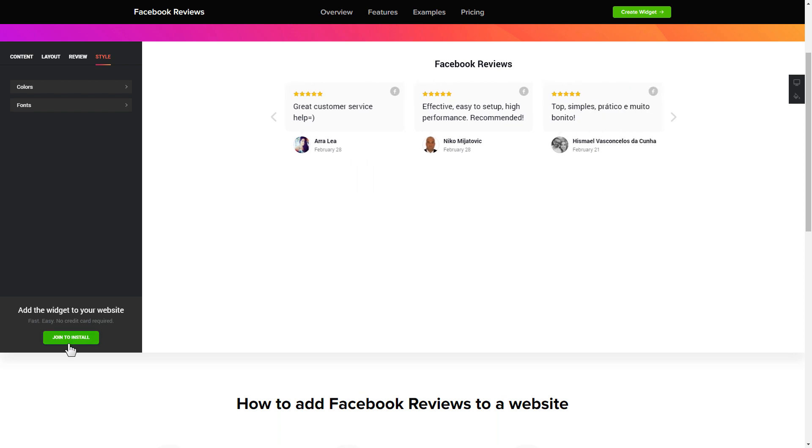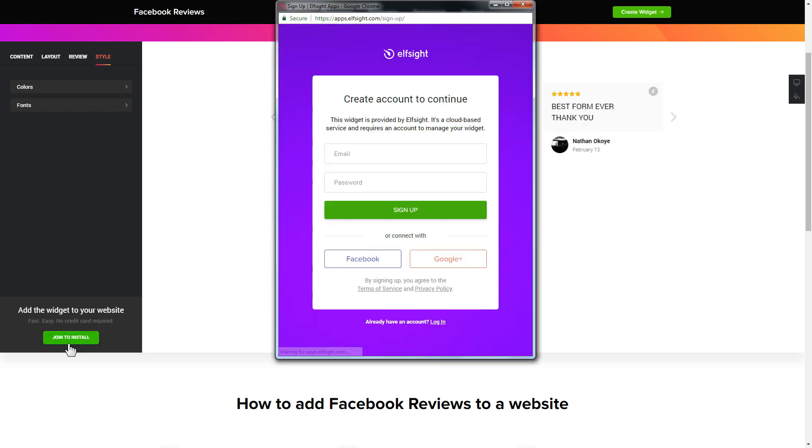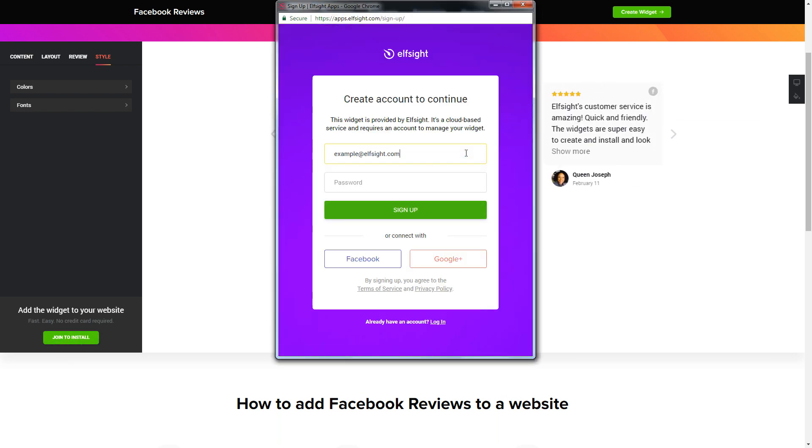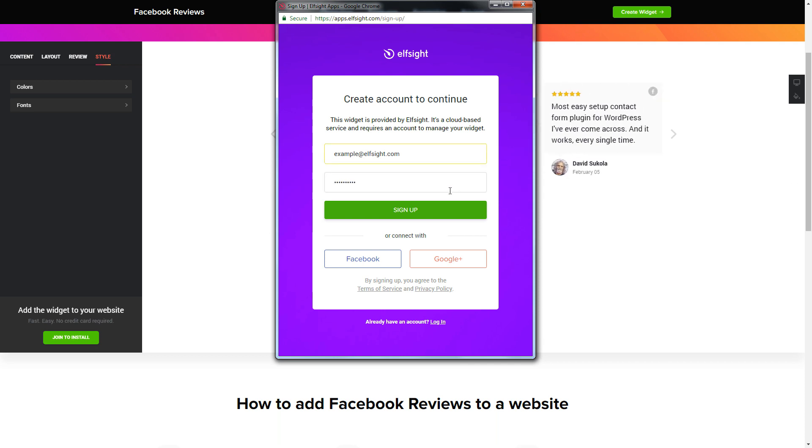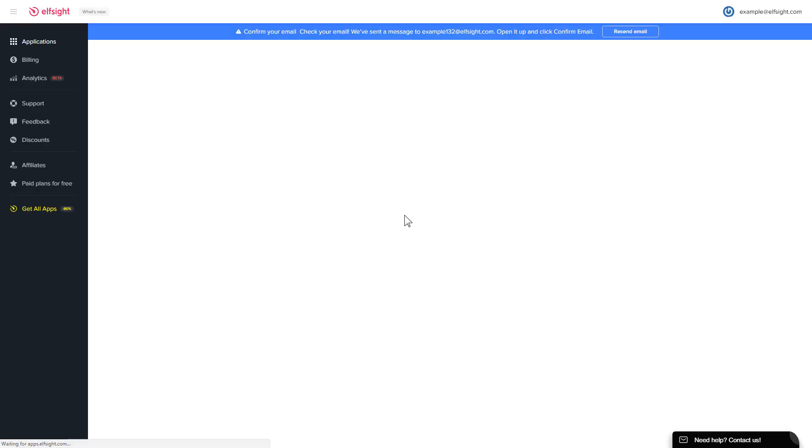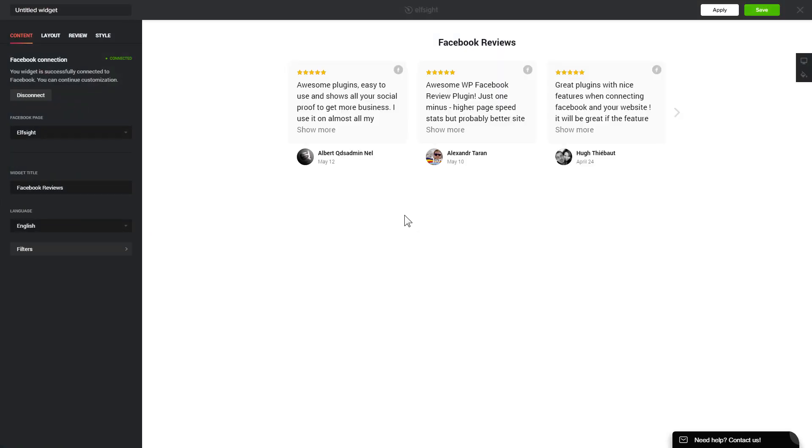Click Join to install to add the widget to your website. Log in or sign up to Elfsight apps. This is free, no credit card required. After you sign up, you'll see the widget that you have just created.